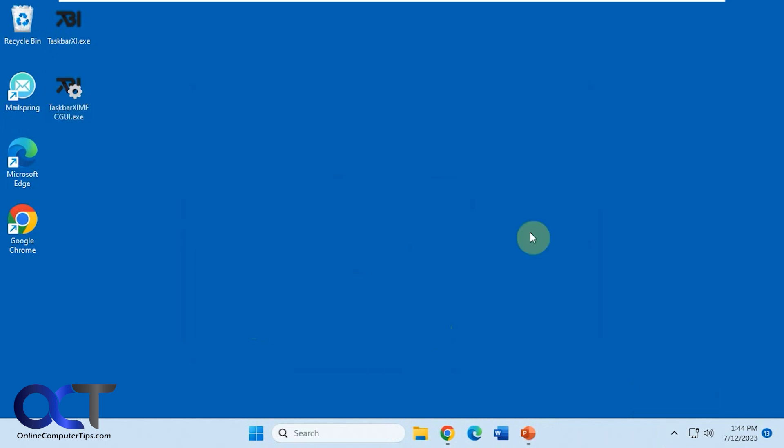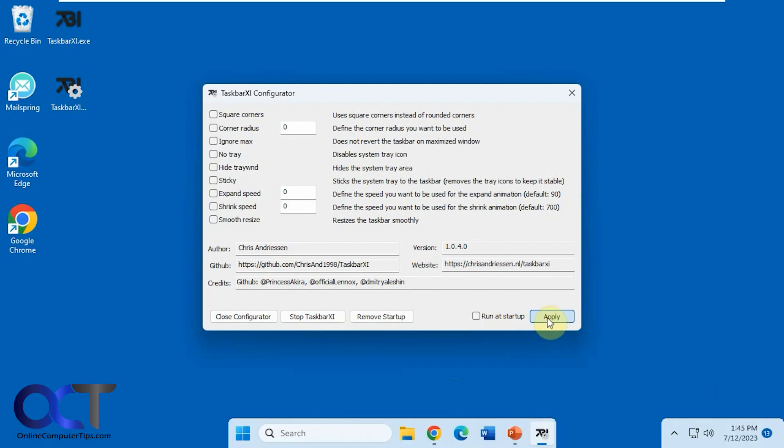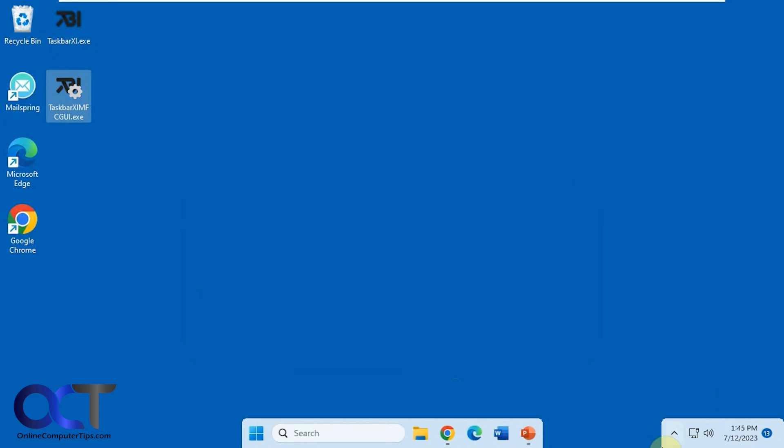And then if you have the box checked to start with the computer, then it'll come back on next time you reboot. So you'd have to go back into the settings and uncheck this and apply. Now that way it won't start with the computer. And then you just have to close it again.